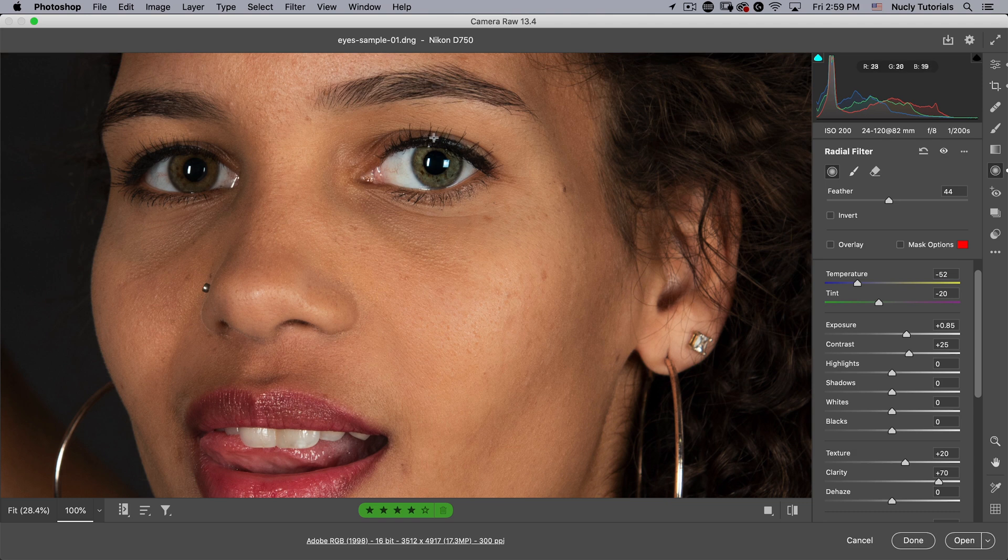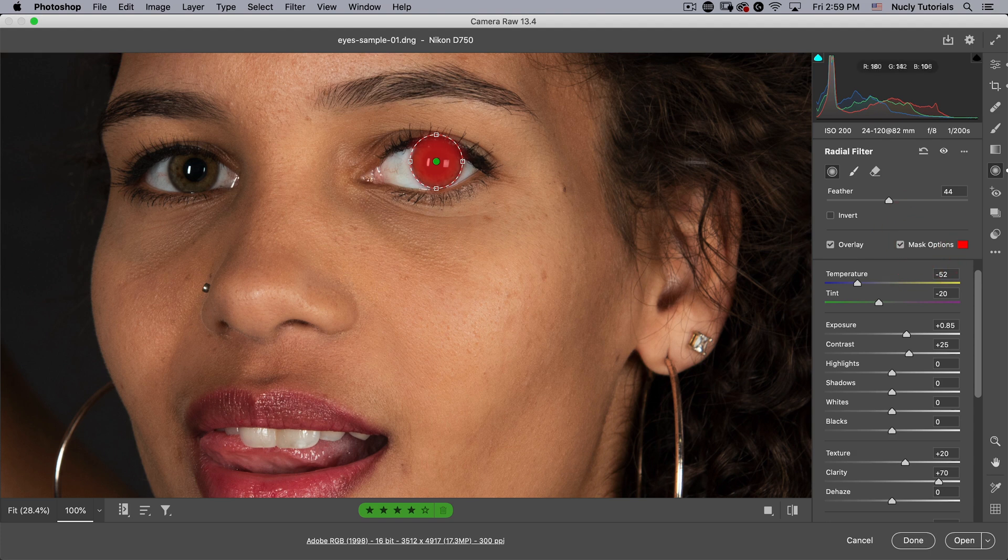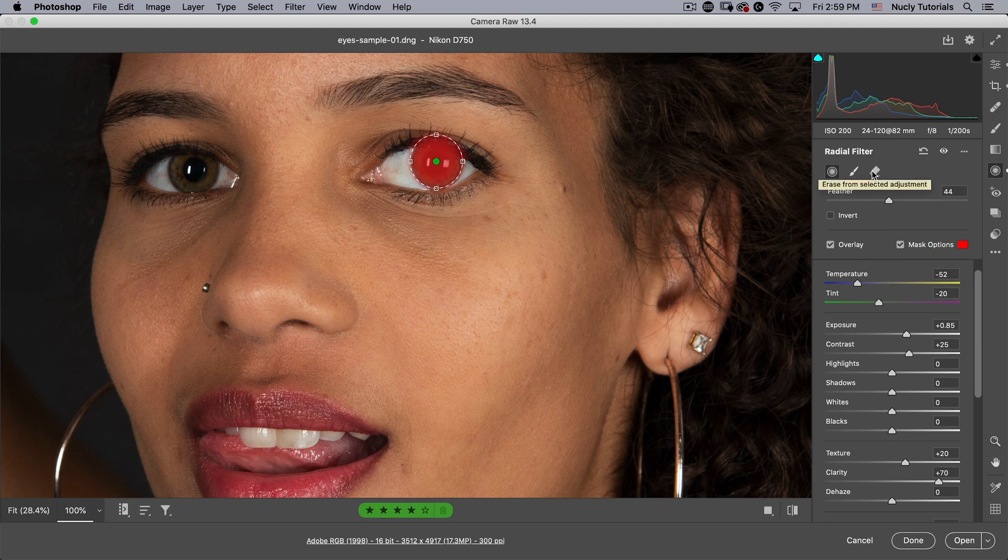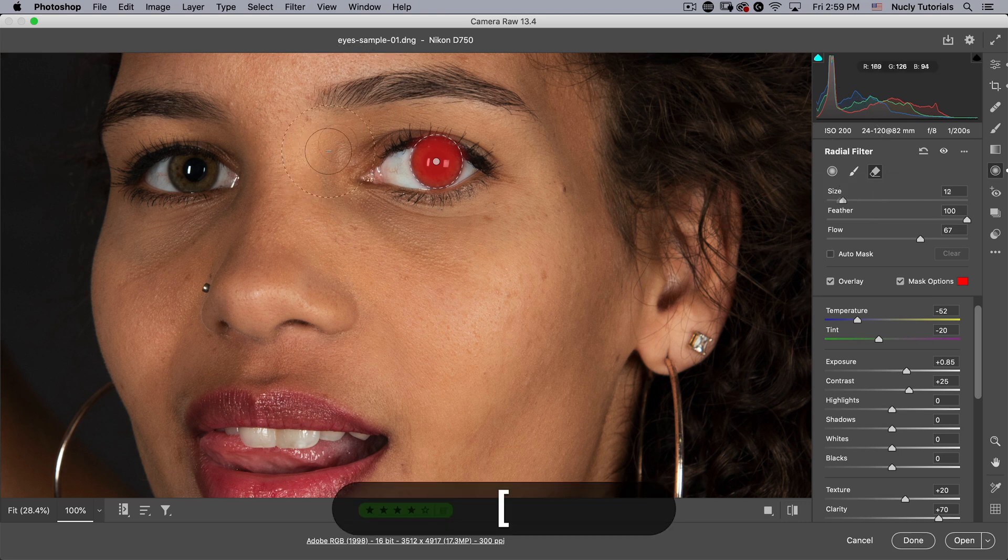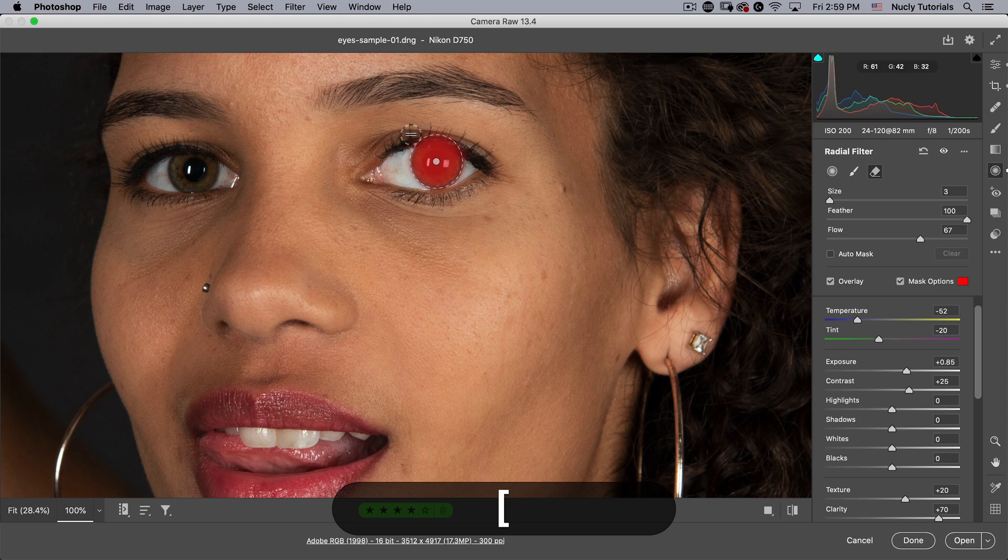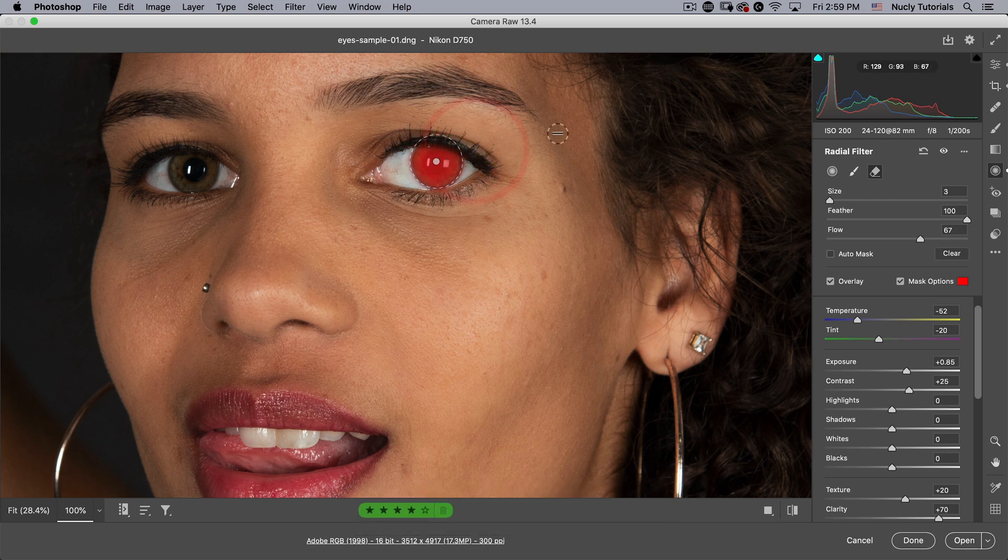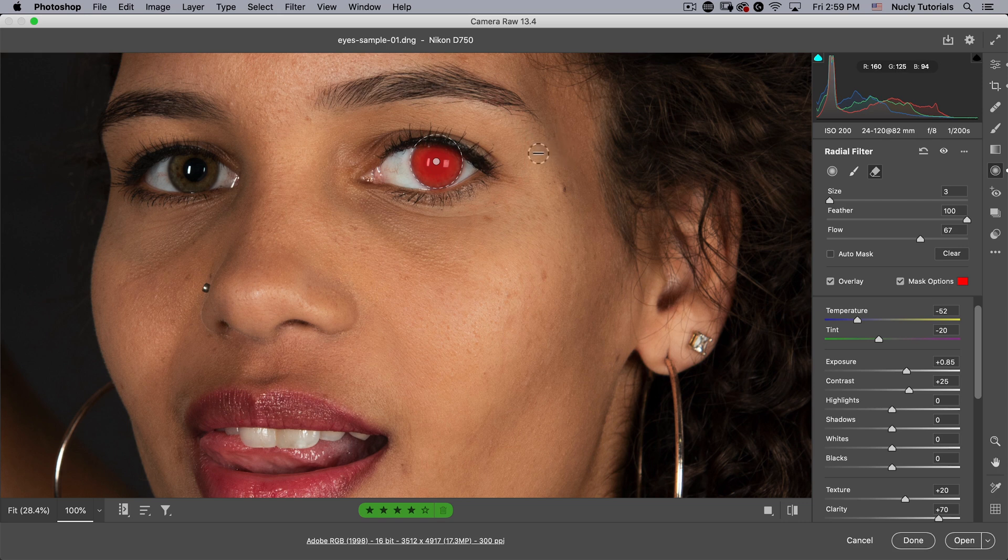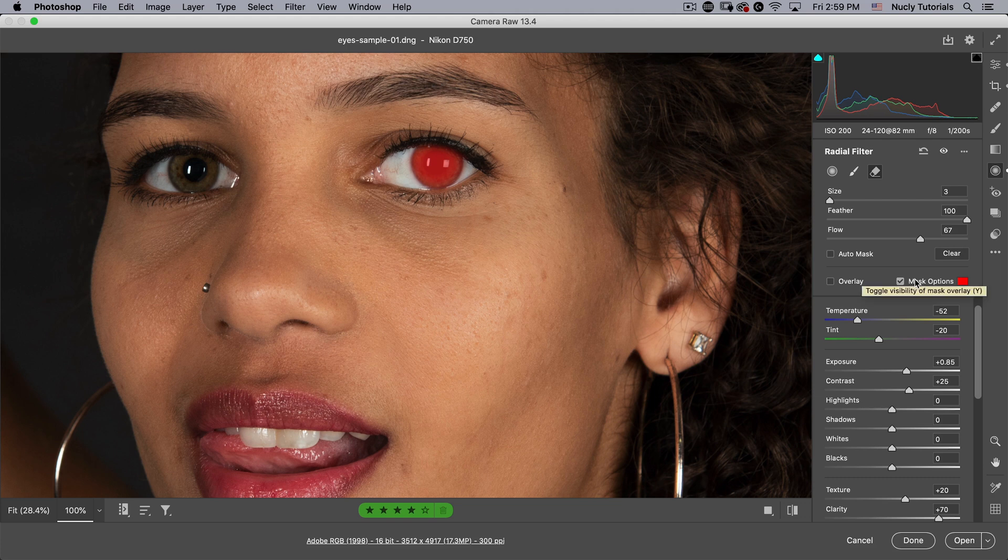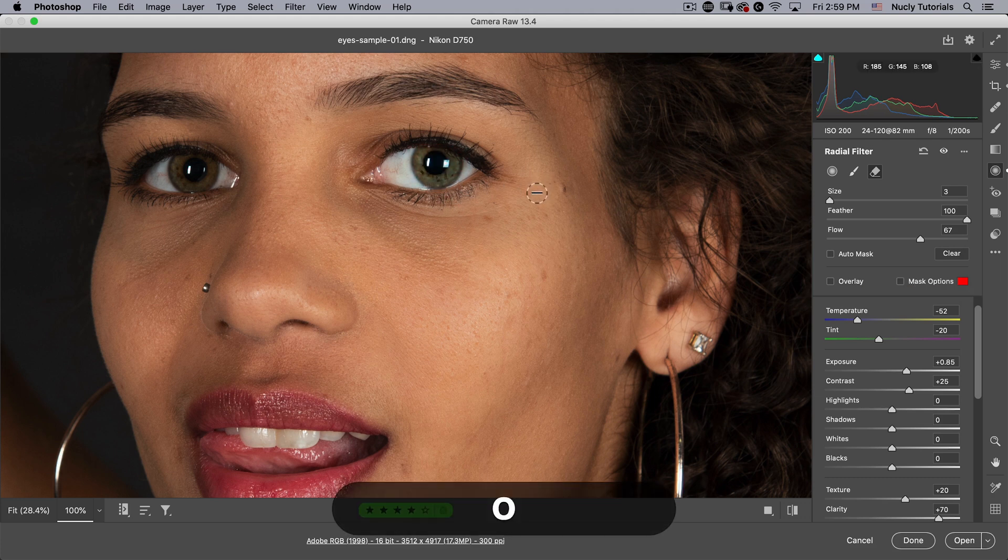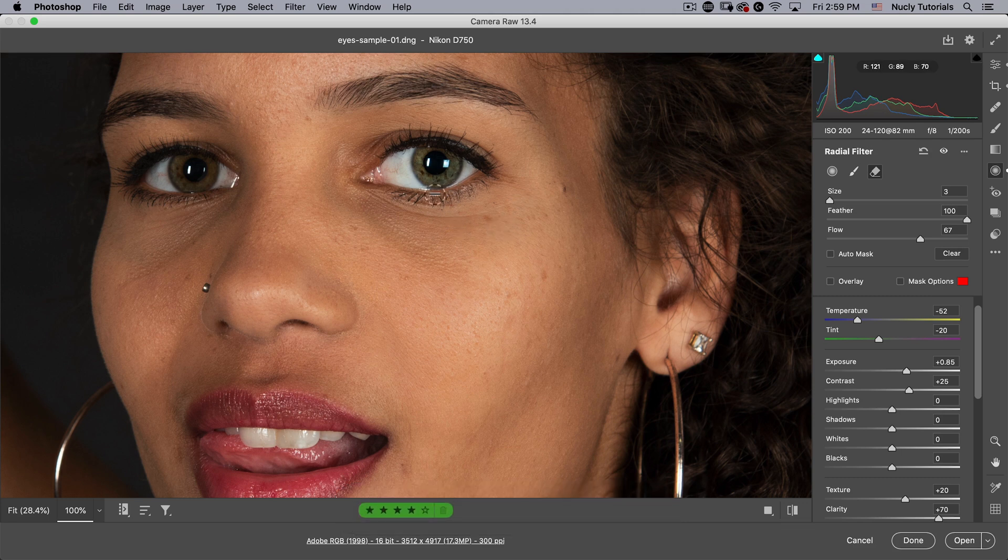That looks pretty good. Now the problem is this is also going up here. If we turn on our overlay you can see that. So I can just go on the erase tool and with a pretty small brush just erase where I don't want this effect. Then we can hit V and Y to turn those off, and that looks pretty nice.